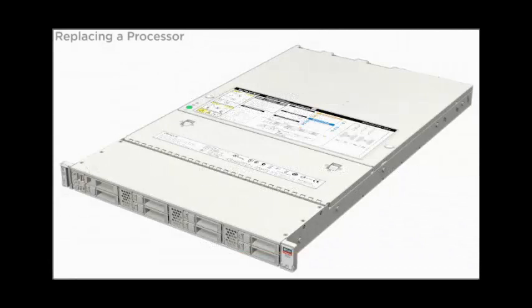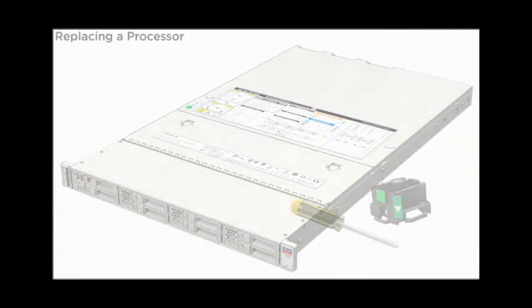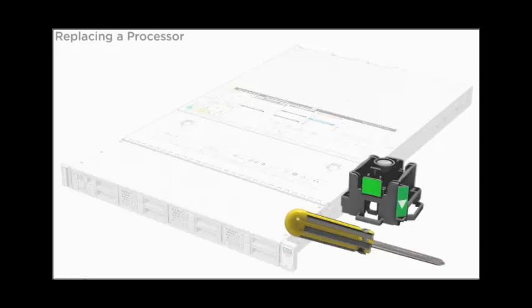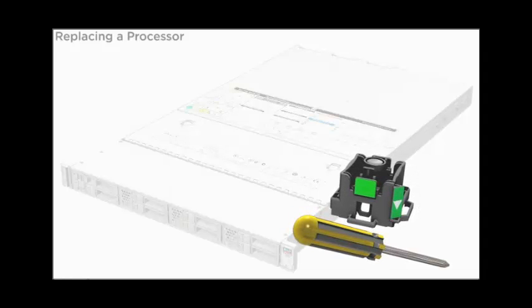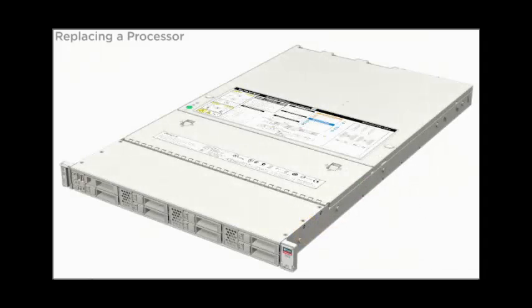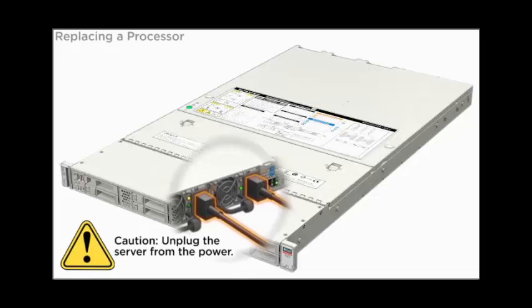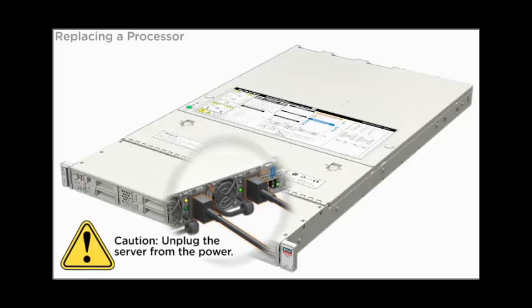Replacing a processor. To complete this procedure, you need a number 2 Phillips screwdriver and the processor replacement tool. Unplug the server from the power.